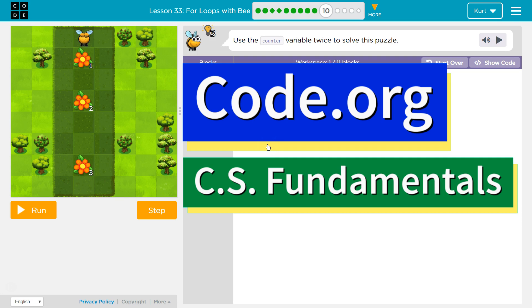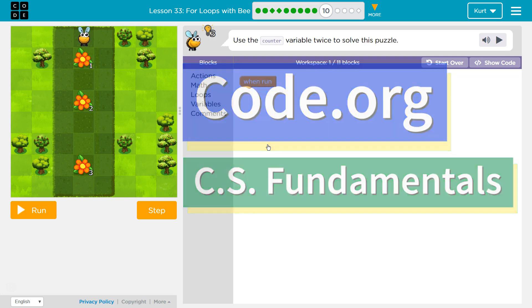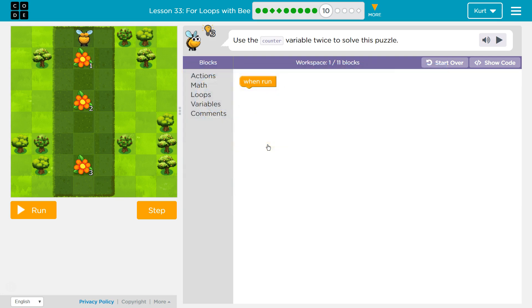This is code.org. I'm currently working on CS fundamentals. I'm on the lesson for loops with Bee, and I'm on part 10 of it.